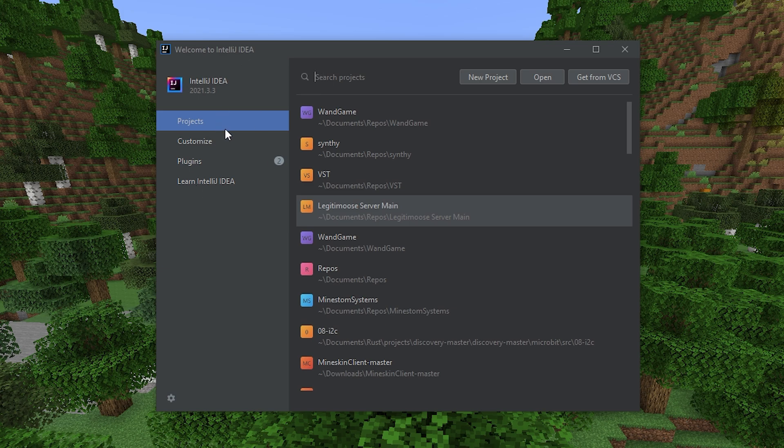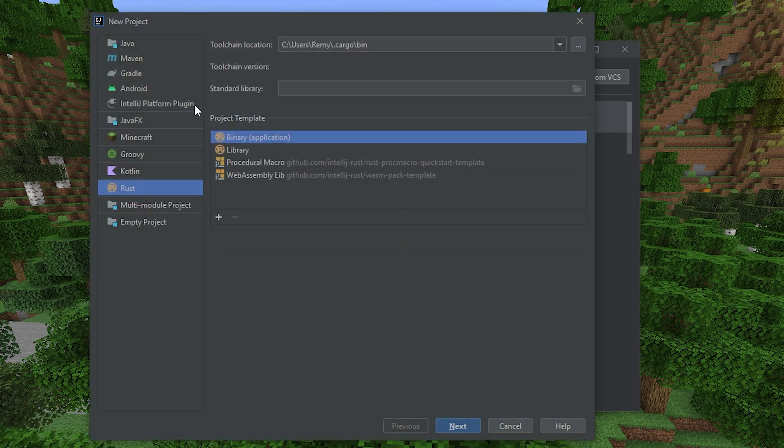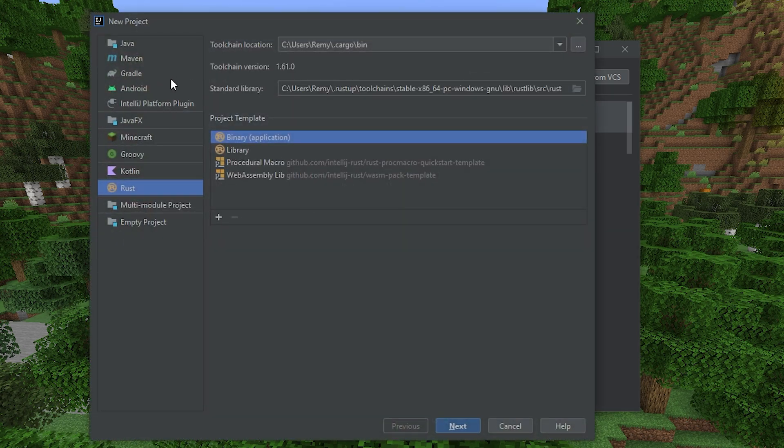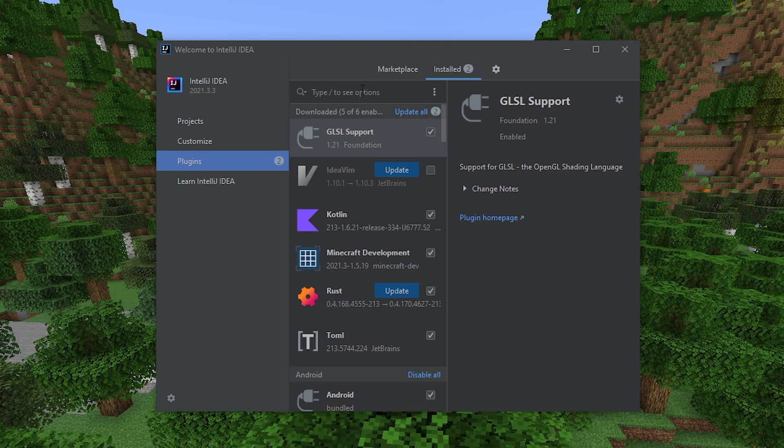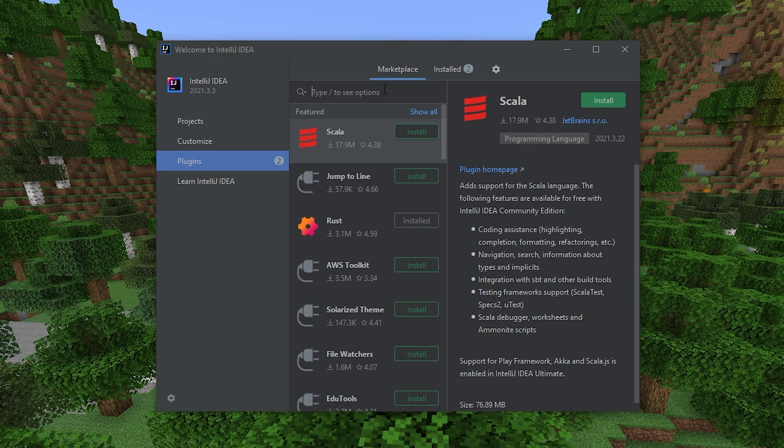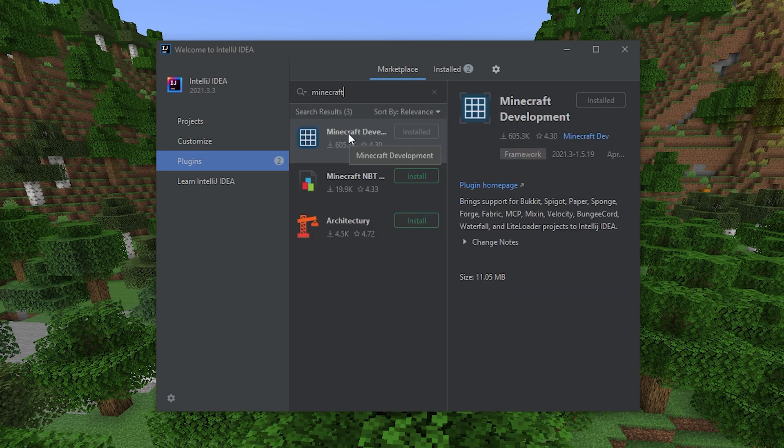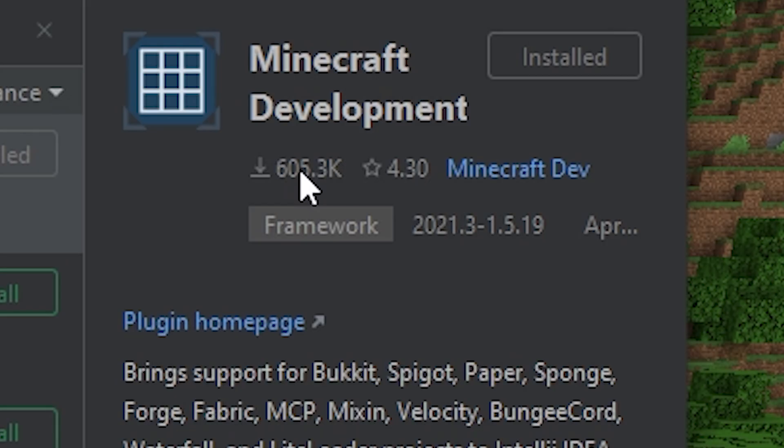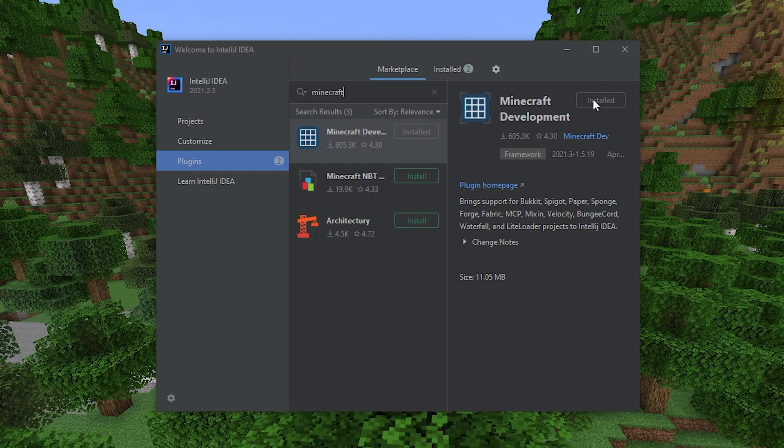Now you might think that to create a project we want to go to New Project, and then select our programming language, but no, no, no, no, no. First, you gotta go to Plugins, and then we have to search for a plugin in the marketplace. This will make our life infinitely easier. Find the plugin called Minecraft Development. Make sure it's the one with over 600,000 downloads. Then hit Install. Mine's already installed.